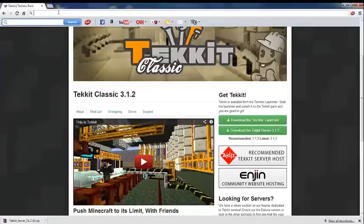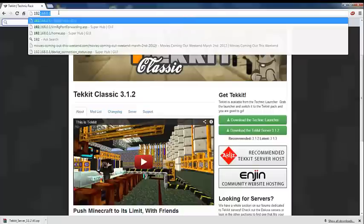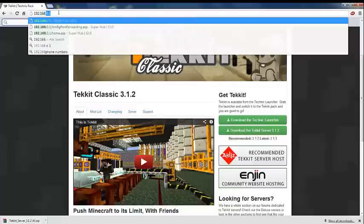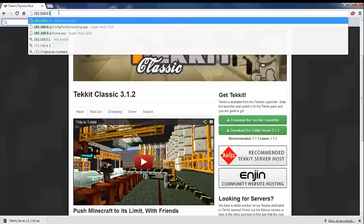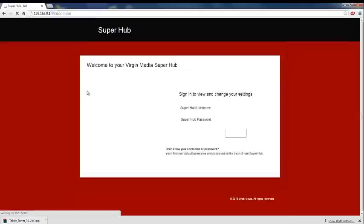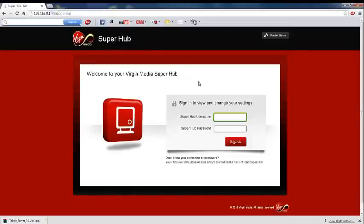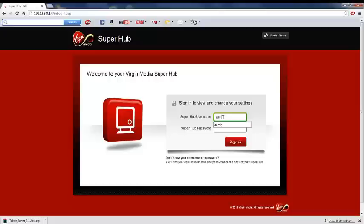If you type in your browser 192.168.0.1, this should take you to your broadband, your network, and this is where it's going to allow us to do our port forwarding for the server so other friends can come on it as well. I'm just going to log in.